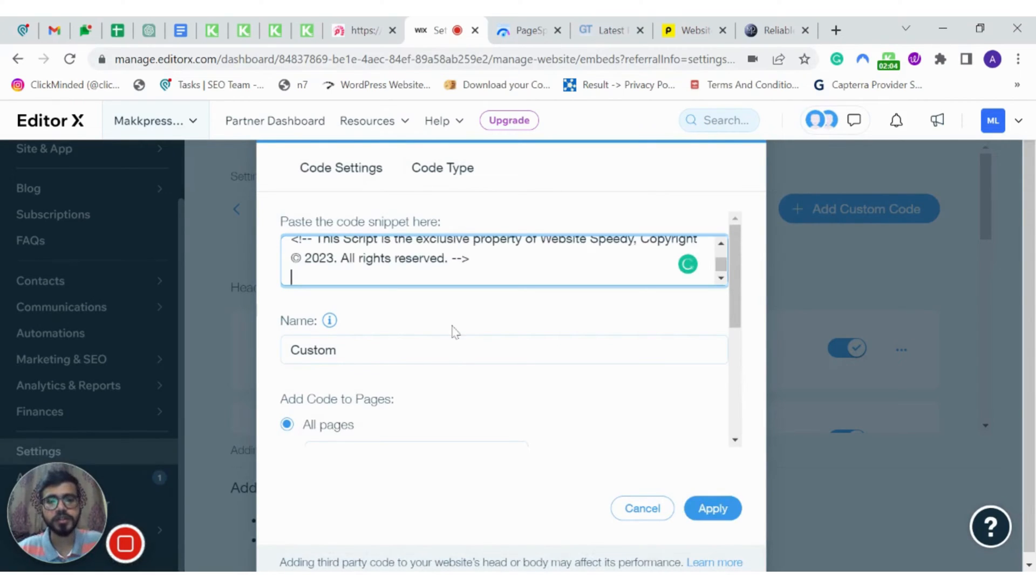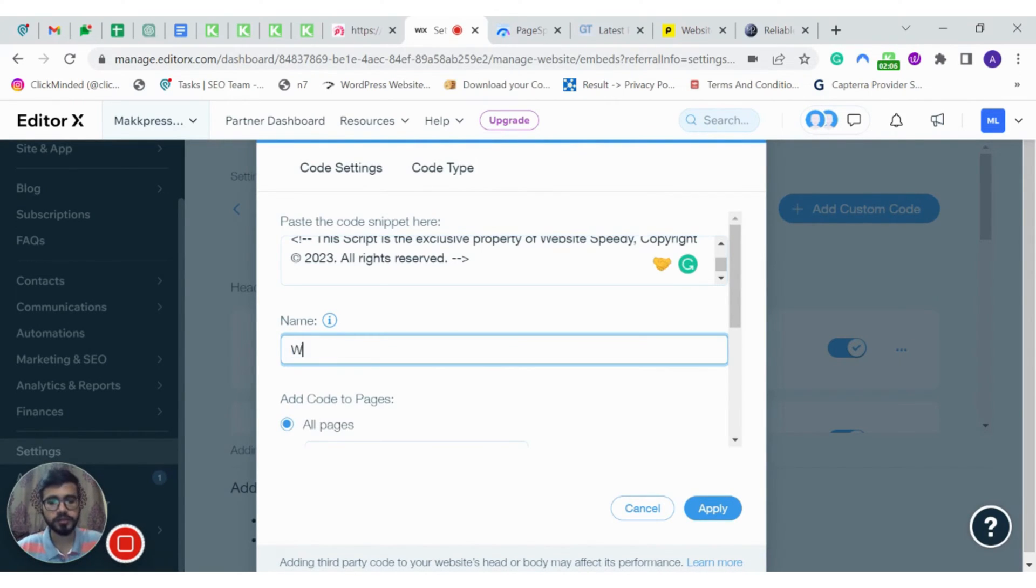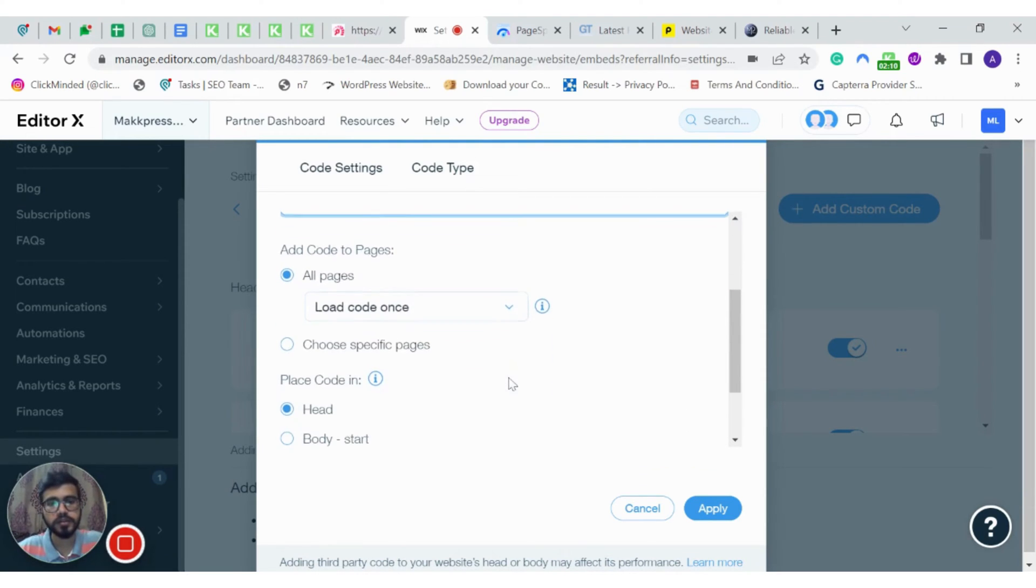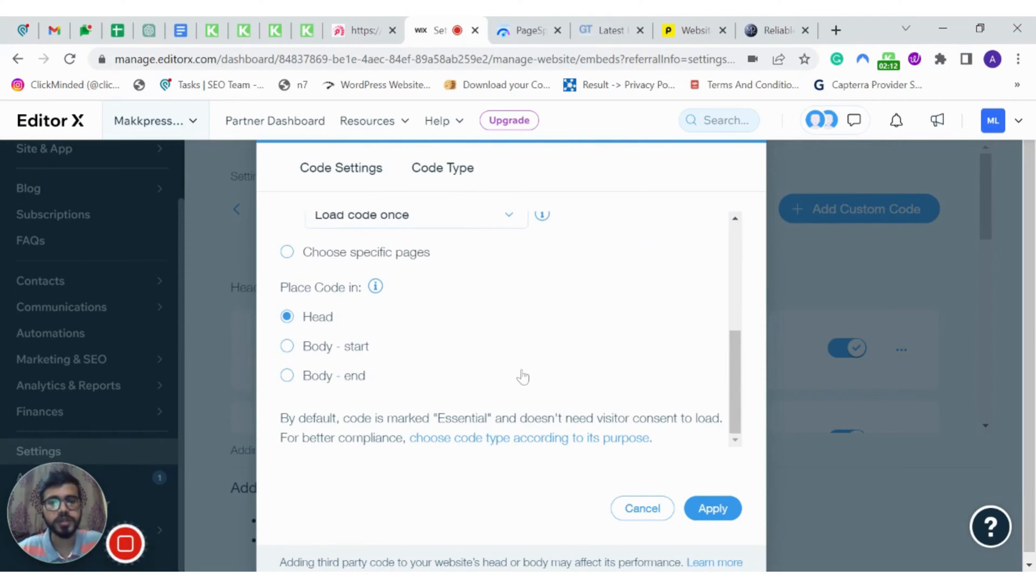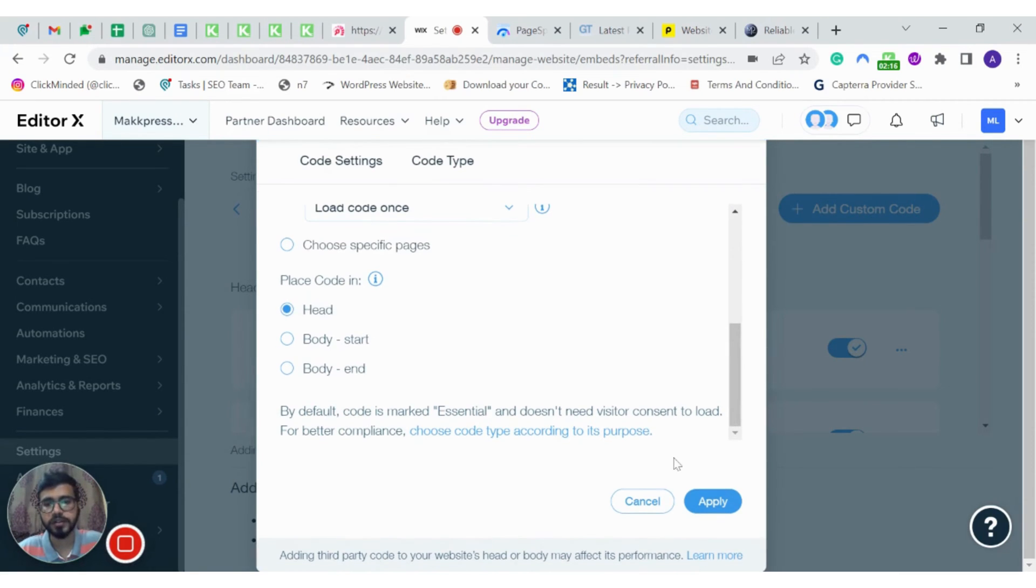Enter the script that you have generated. You can name your script here. And rest of the settings will be the same. And make sure that you are adding the code in the head. And click on apply.